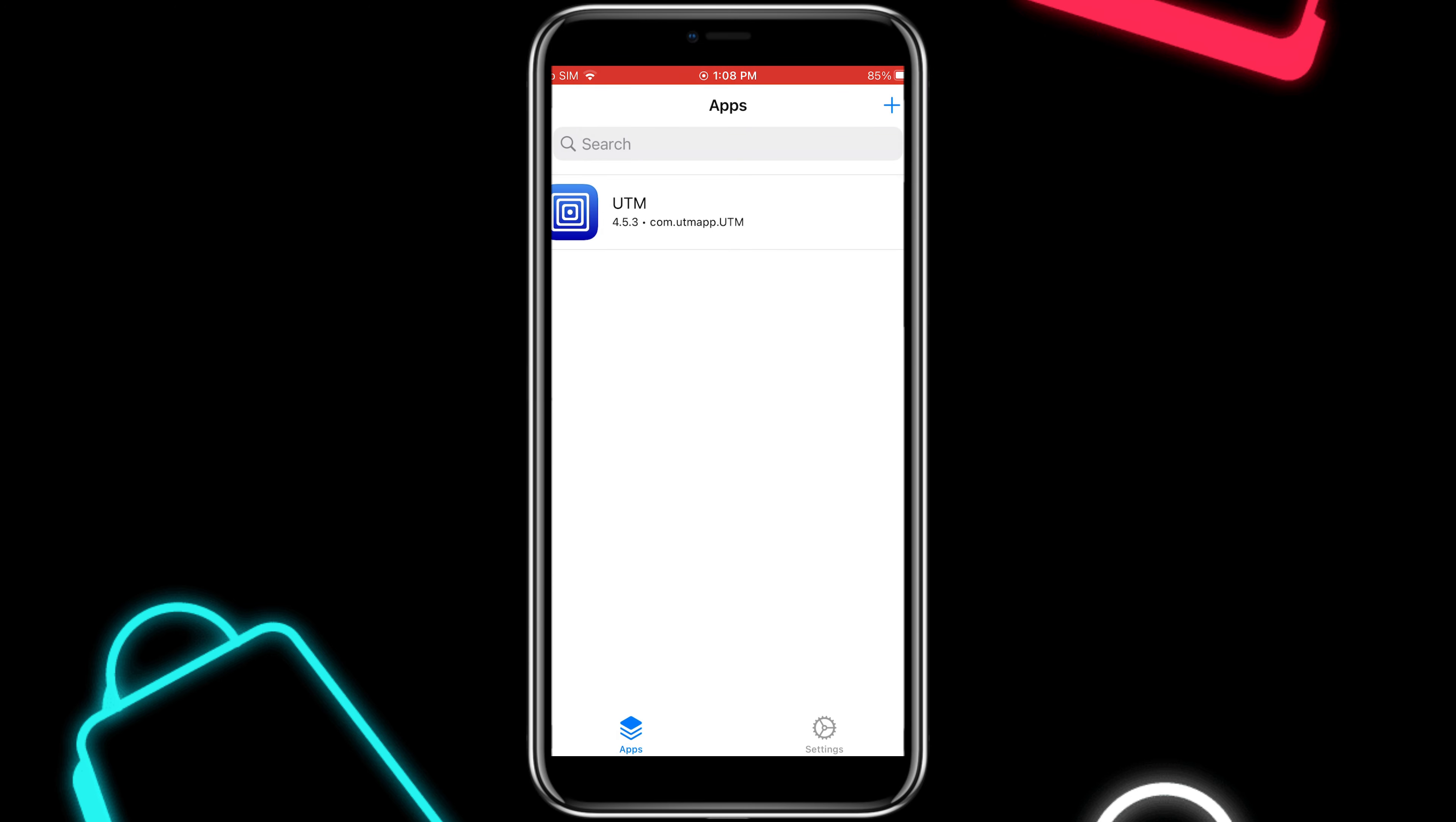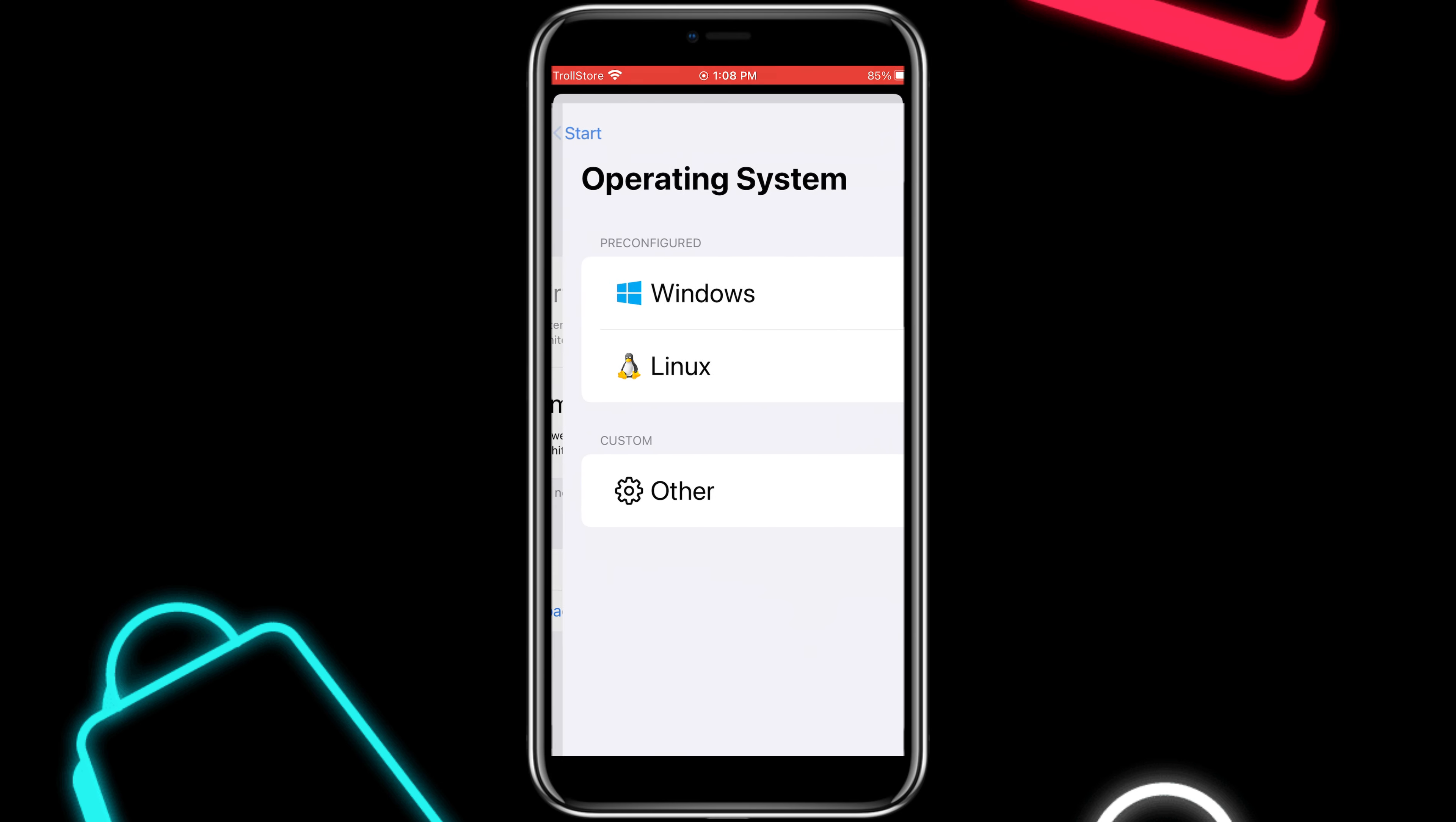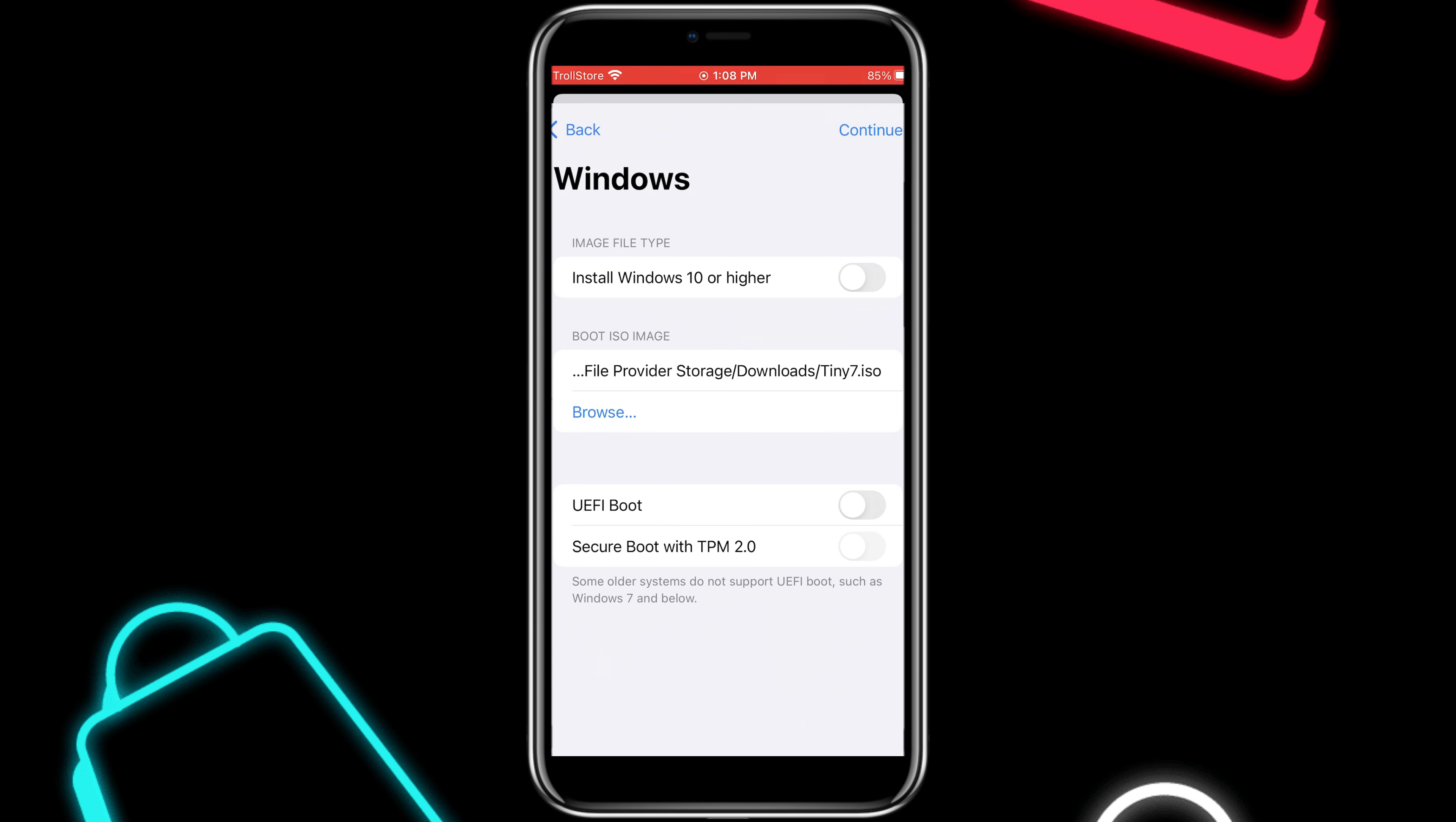Now simply open the UTM app. Just make sure to always open the UTM app with JIT. Now in the UTM app, hit the plus button and select emulator. Then choose the Windows option. Now disable Windows 10 or higher, and also disable the UEFI boot options in the settings. Now select the downloaded Tiny Windows 7 iOS image file and hit Continue.